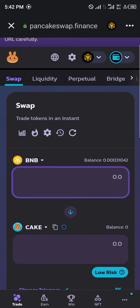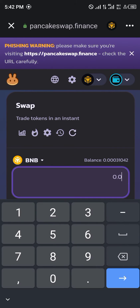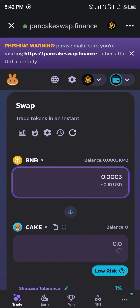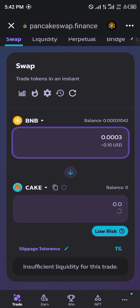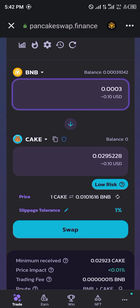Let's see what that gives us. If we enter 0.0003 BNB — that's equivalent to about one cent of a dollar — in CAKE terms that would be 0.0295 CAKE.